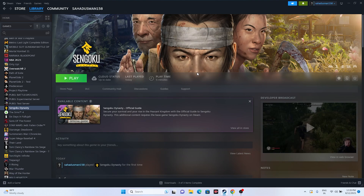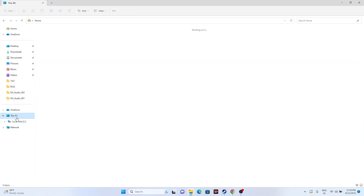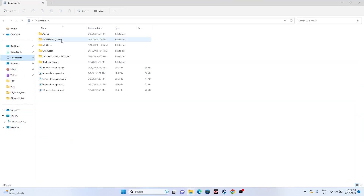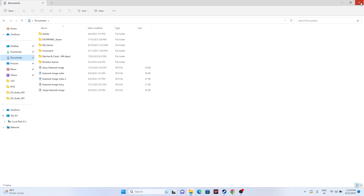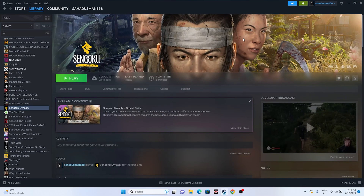The next step is to delete the saved game files. Go to File Explorer, This PC, then Documents. If you find the Sengoku Dynasty folder there, delete it. Keep in mind that deleting it means you'll lose all your game progress. Once deleted, go back and try launching the game again.